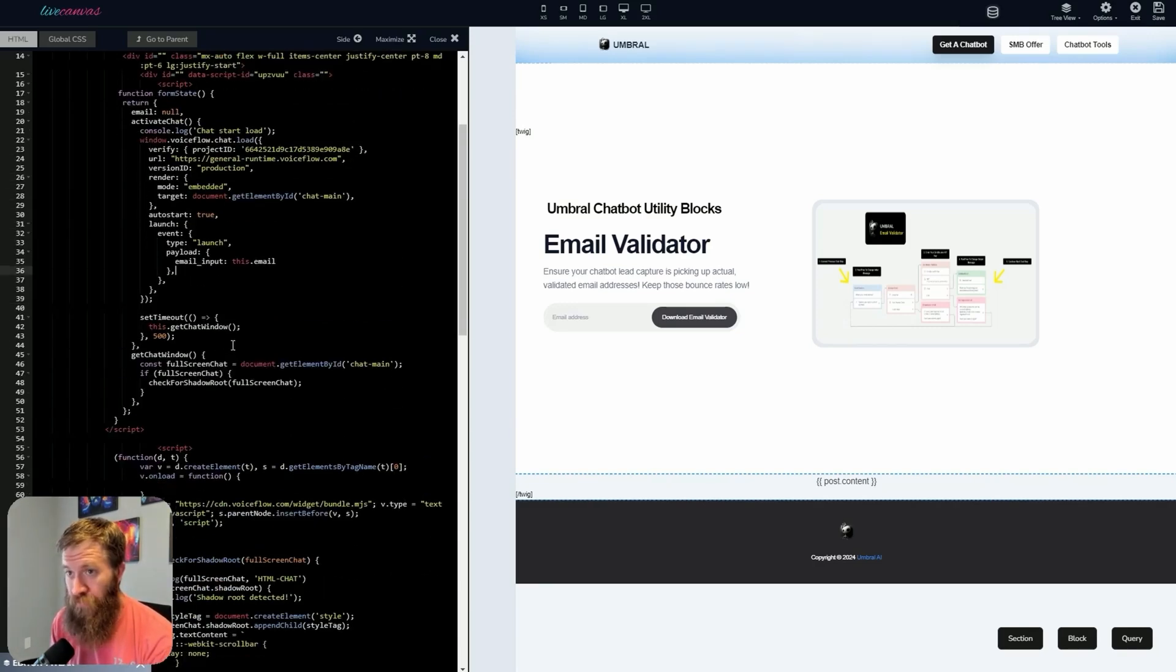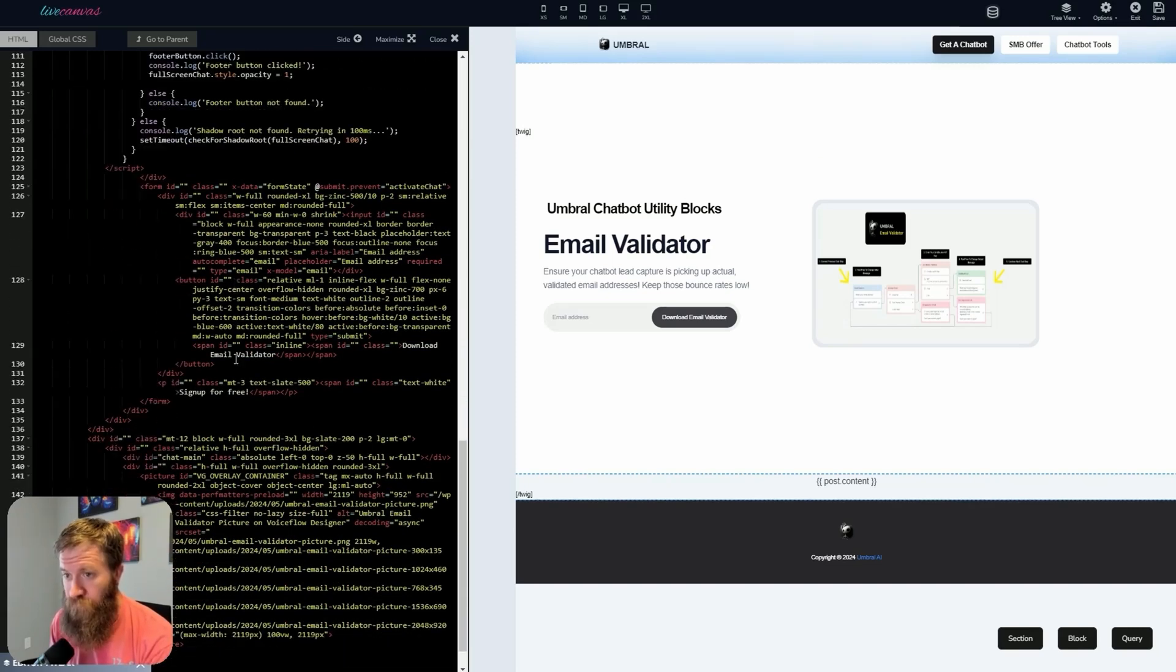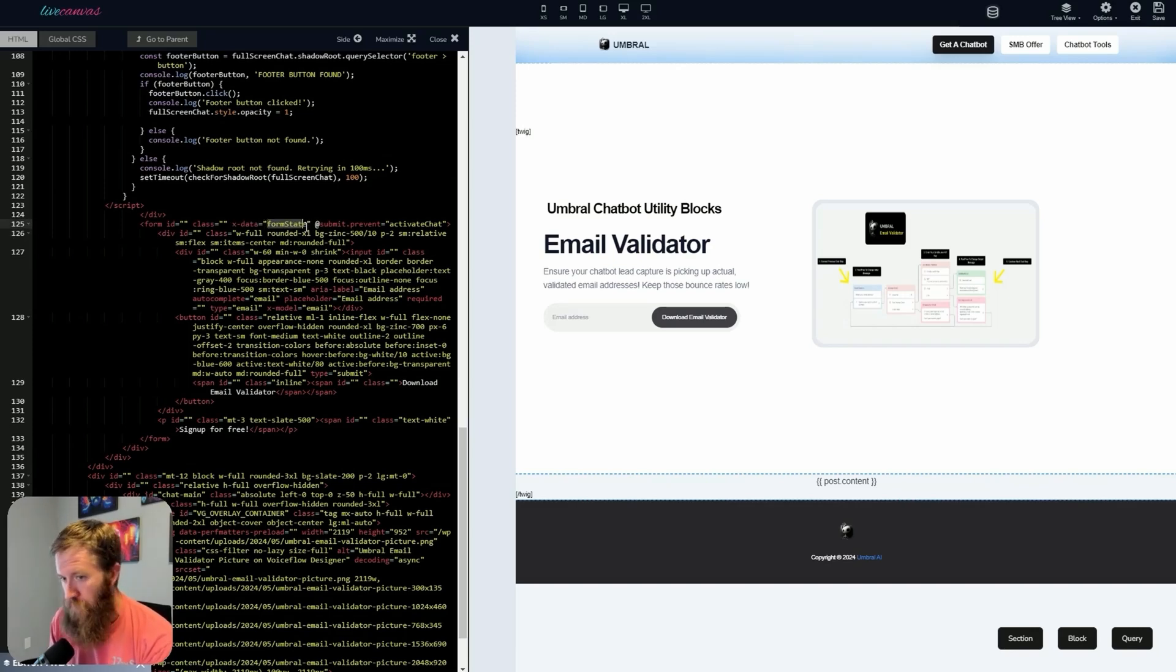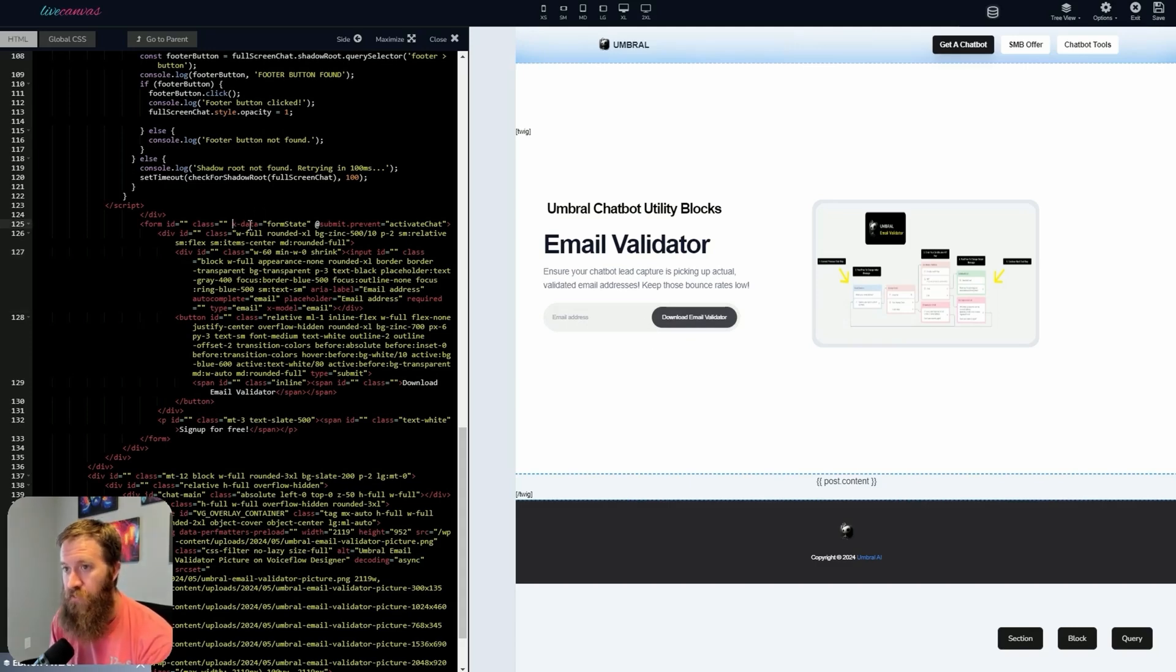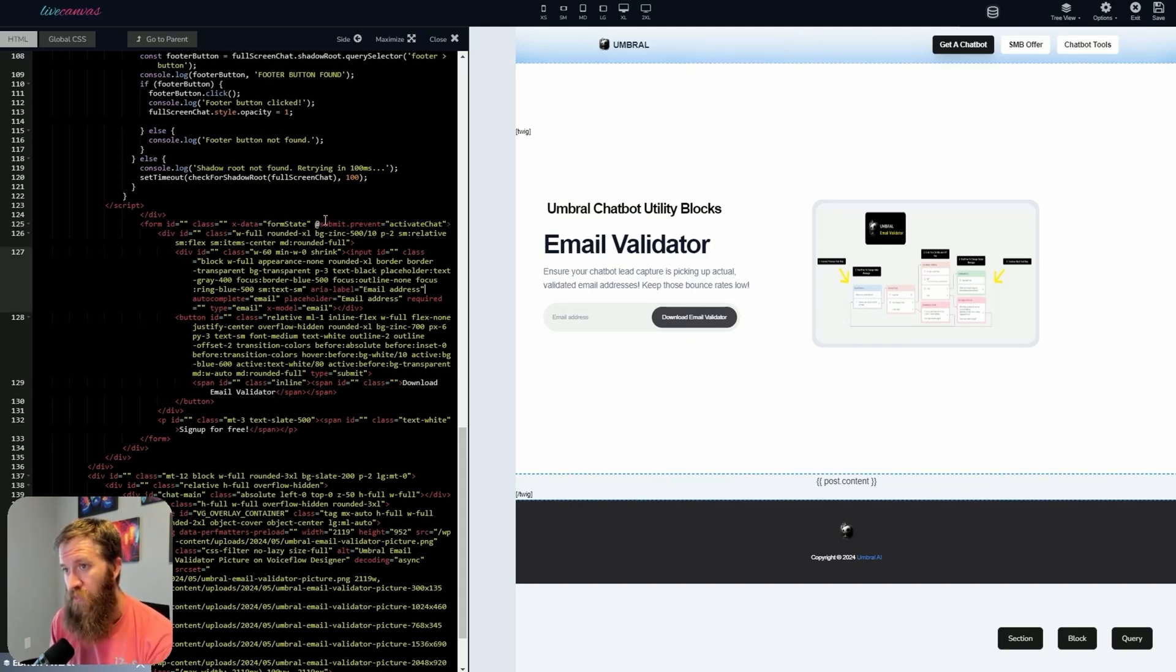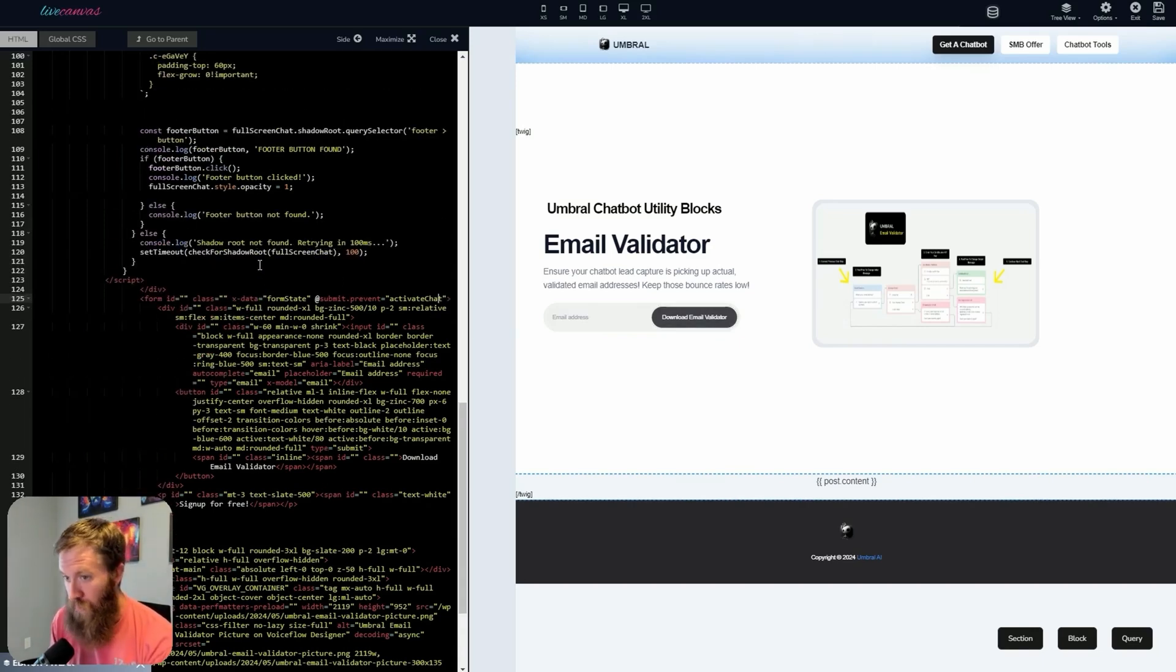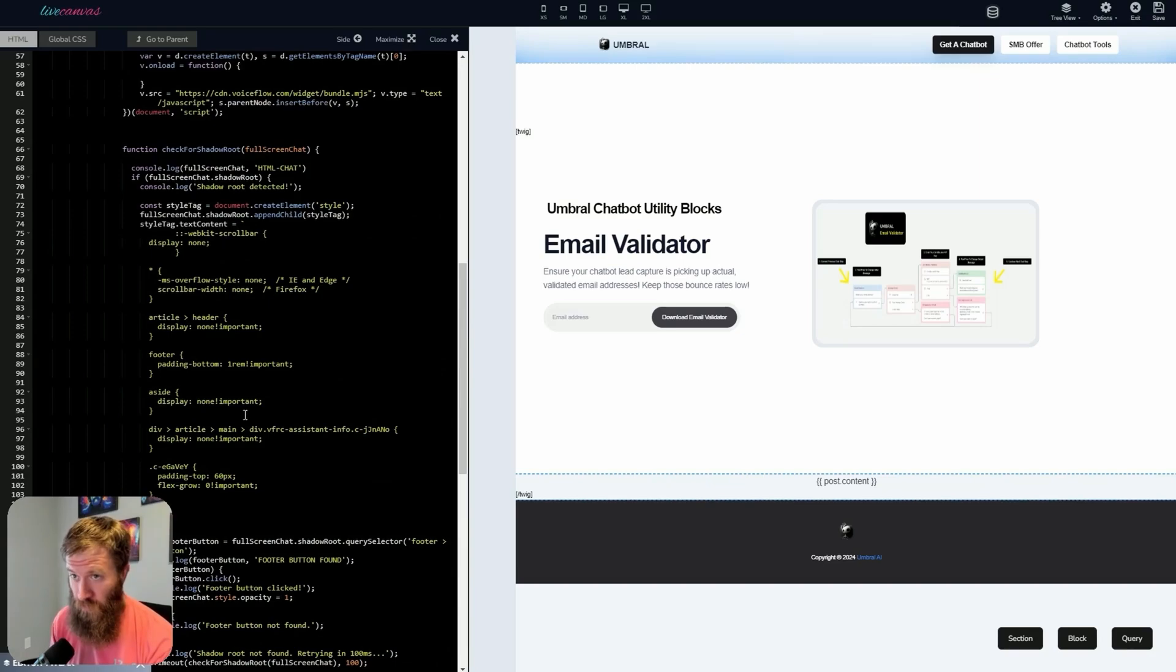And then the form here, scroll down a little bit more. Where's my form? Here we go. So this xData form state, that's the same name as that function, right? So this form is right here, this email address, and it's passing xData into form state, which is going to call this function. And then I have submit prevent on here to activate chat, which also prevents you from entering a blank form here and also calling activate chat, which is another function that's called in here.